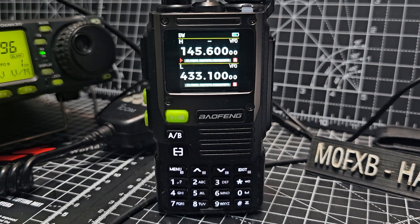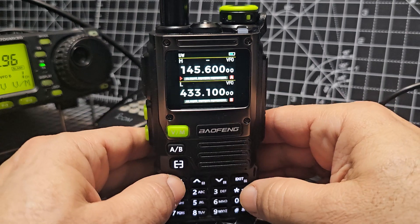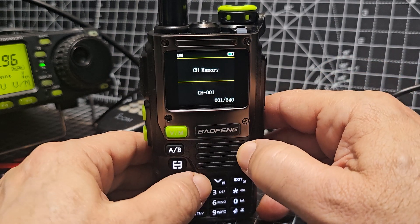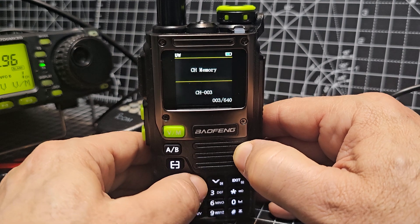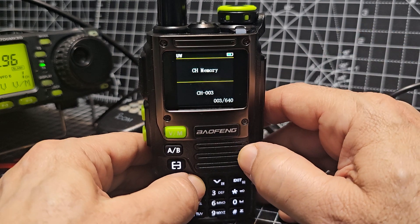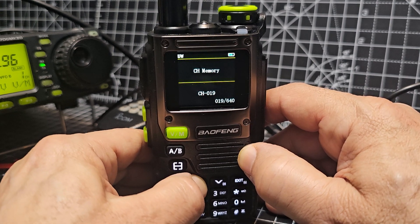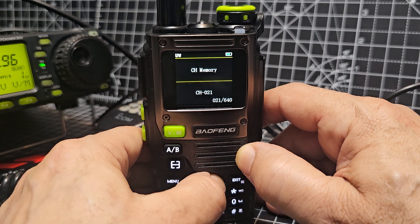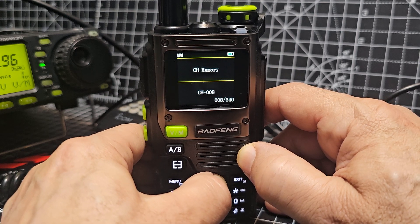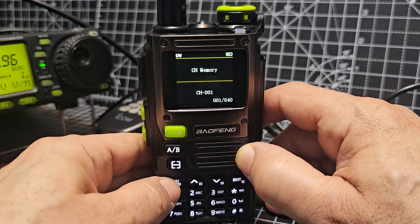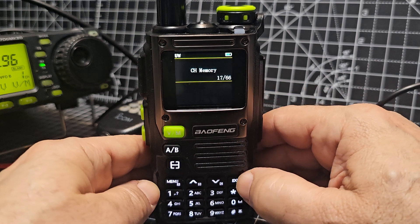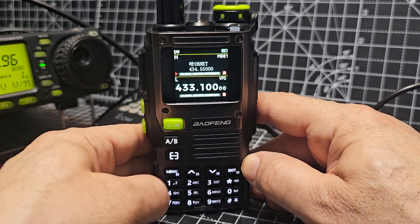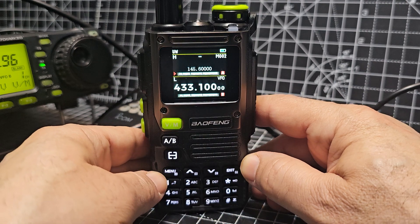To save to a memory channel, go to menu item 17 — type 17 or scroll up and down — then press menu again to choose the channel number. You can go up to 640 channels. Scroll up past channels that show 'CH' until you find a blank one — when you don't see 'CH' it's a blank channel. I'll go to number two, press menu, and it's already saved. Exit and go to memory mode with the big VM button.